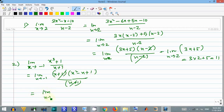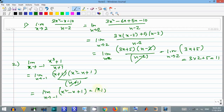This leaves the limit as x approaches minus 1 of x squared minus x plus 1. Substituting x equals minus 1: (minus 1) squared minus (minus 1) plus 1 equals 1 plus 1 plus 1, which equals 3.